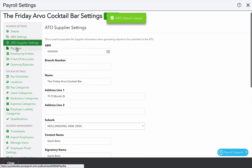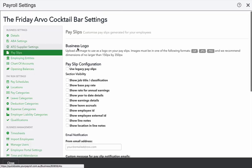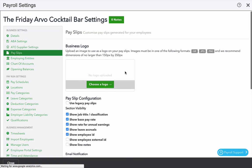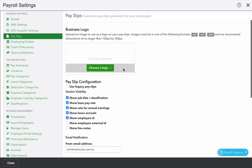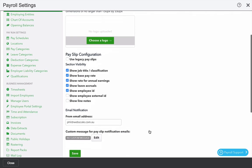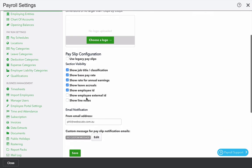The next screen we're going to look at is payslips. Here you can upload a logo. We recommend no larger than 150 pixels by 350 pixels and that'll display on your payslip. As well as that, you can show extra detail on the payslip.